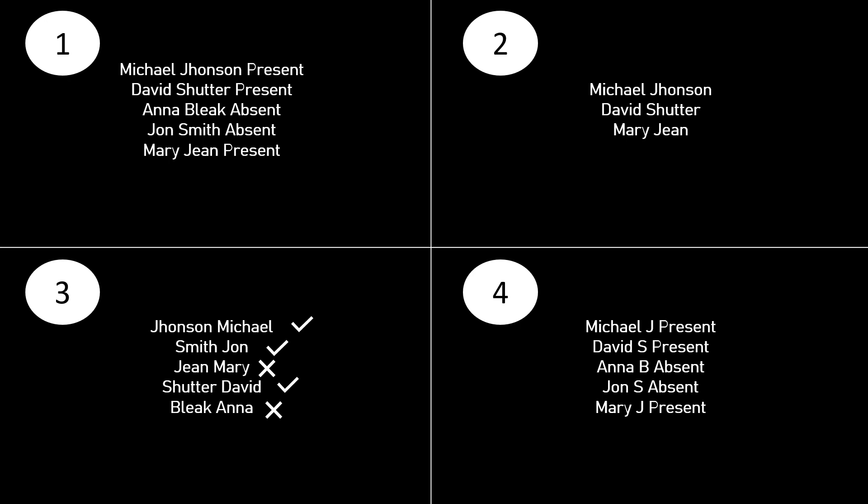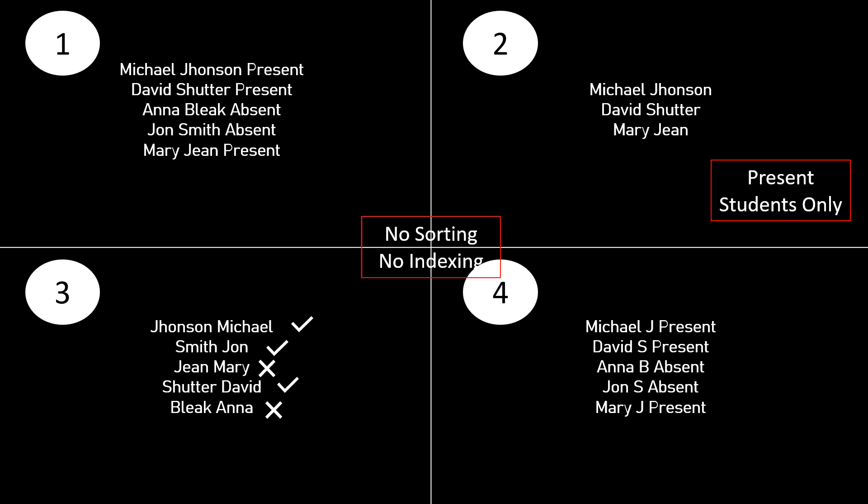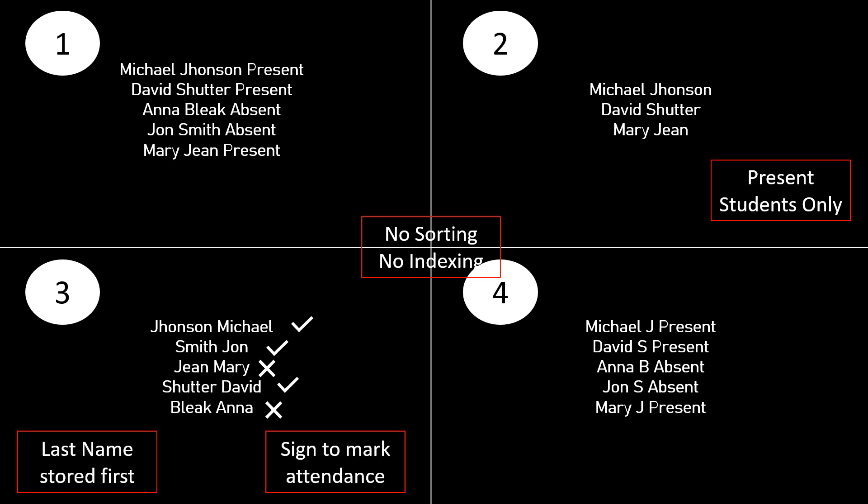Let's list down what all things are wrong with this approach. We can see that there is no sorting or indexing in any of the registers. In register 2, the data of only the students present is stored. Register 3 uses signs to mark the attendance and stores the last name first. Register 4 stores only the initials for the surname.